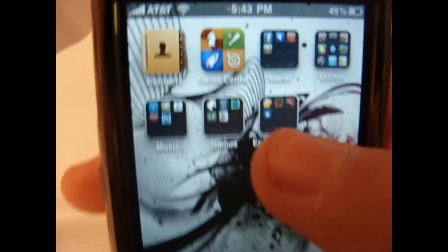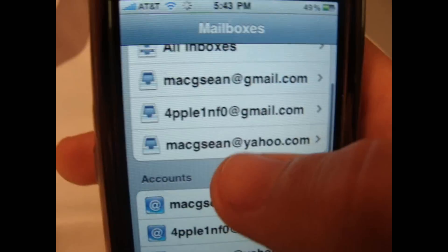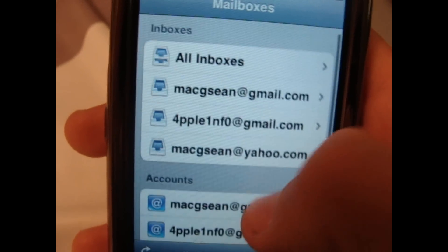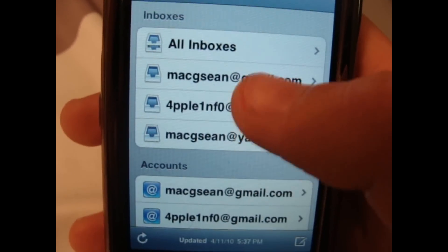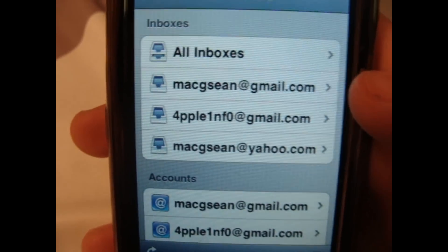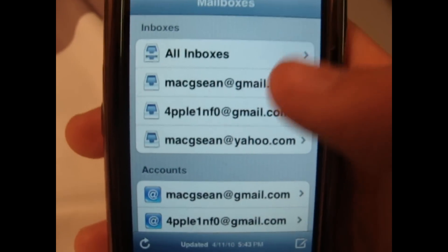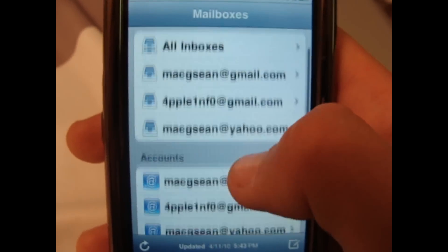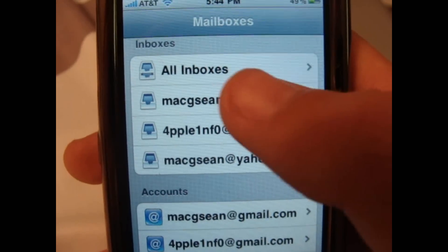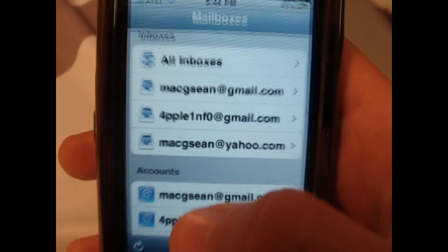Other than that, not that much new stuff. In Mail, you can see that you can view all your inboxes and you have threaded email — I haven't done that yet so I'm not sure how that looks — but you can view all inboxes or just your separate ones.